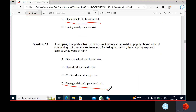A company that prides itself on its innovation revised an existing popular brand without conducting sufficient market research, which they should have done. That is a failure of people and systems in that company, making it operational risk as well.